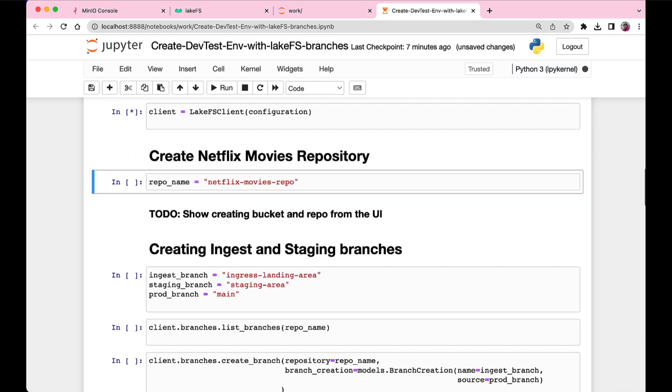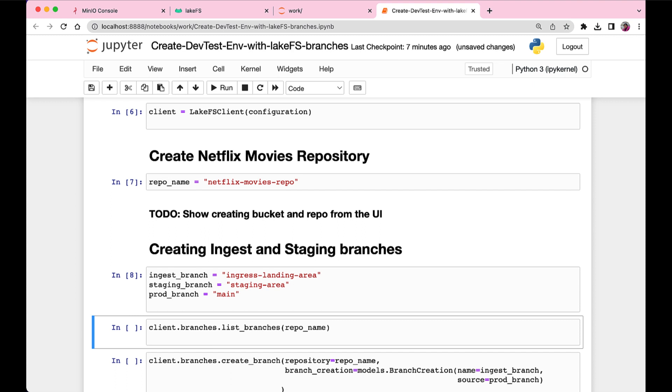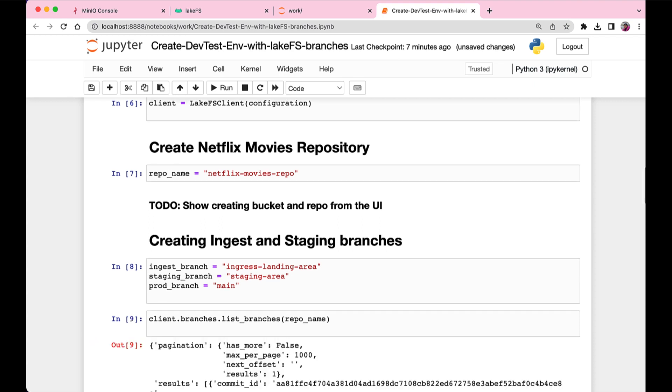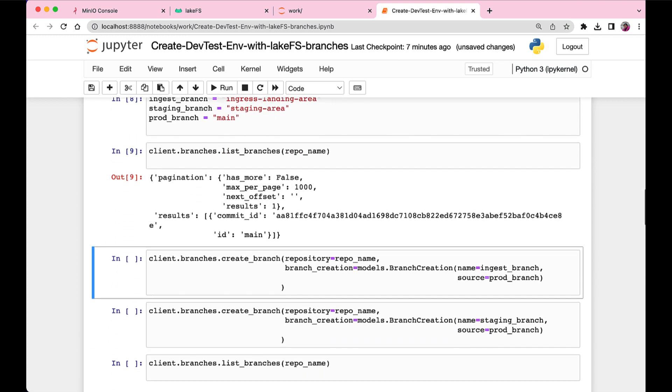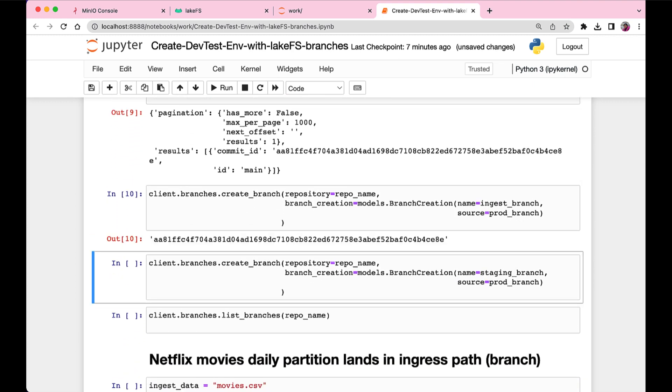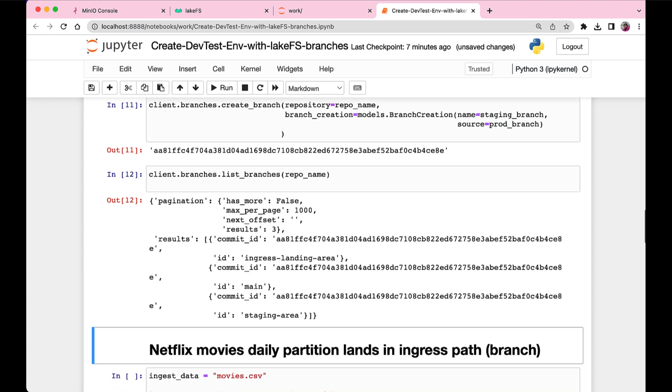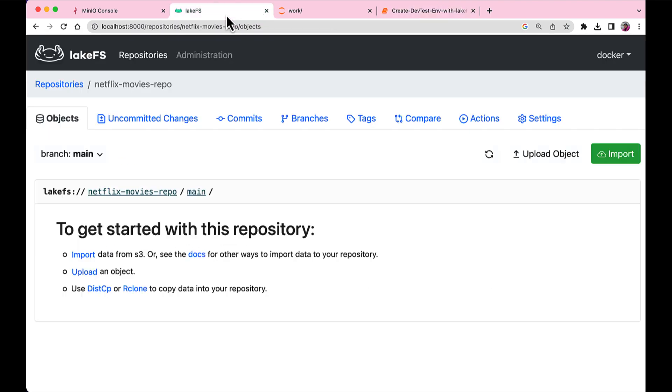And once you start running, the first couple of cells are just the configs and the access and the secret keys.